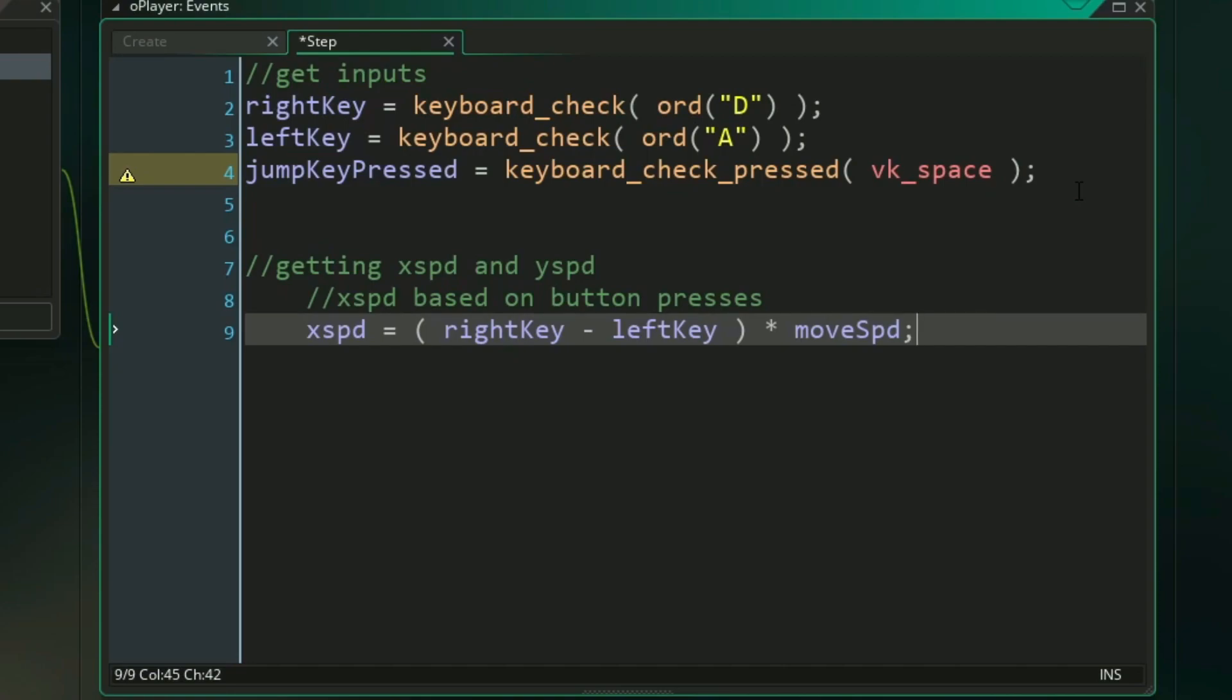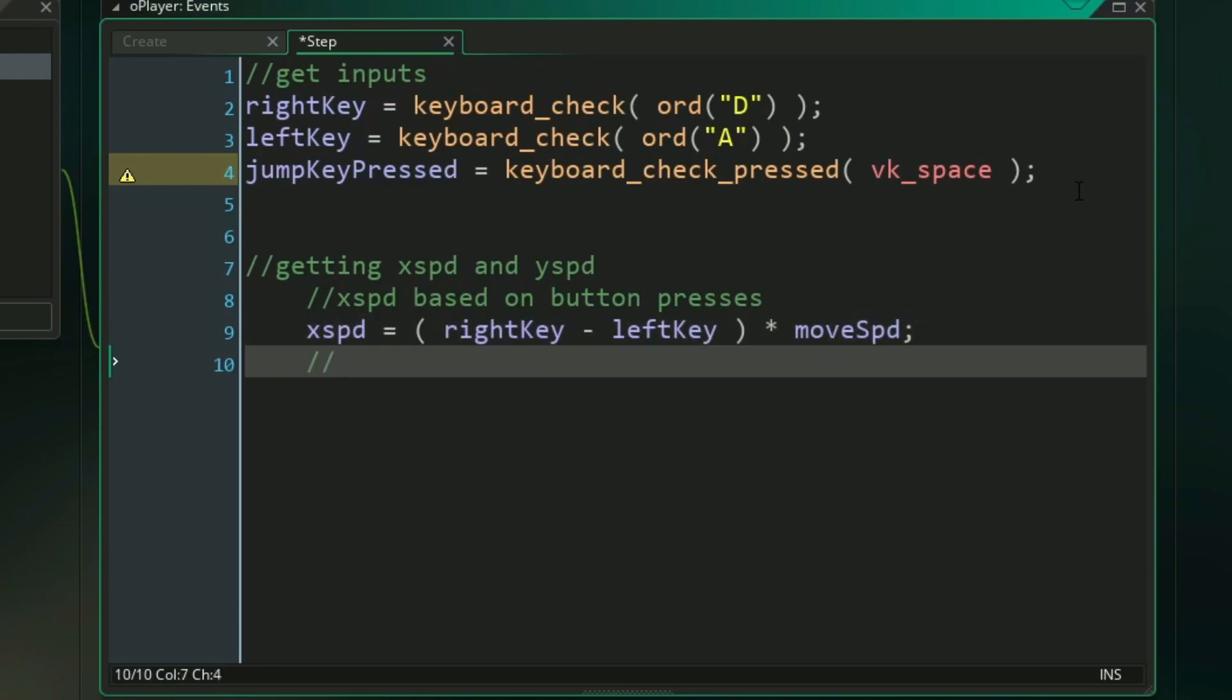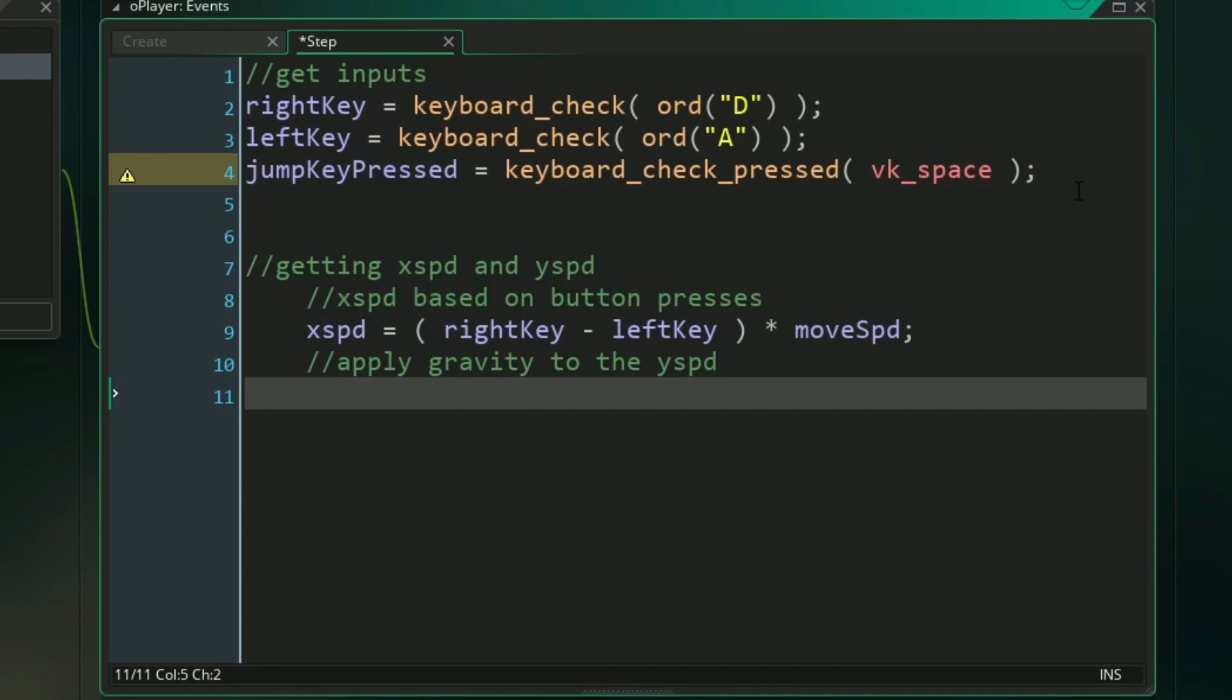Next, moving on to our y speed, we're going to have to handle it slightly differently. When dealing with gravity in a platformer, remember that gravity is always acting on you, which is also how gravity works in real life. So at all times we want to add gravity to our y speed. This will give us the gradual falling and speeding up effect.